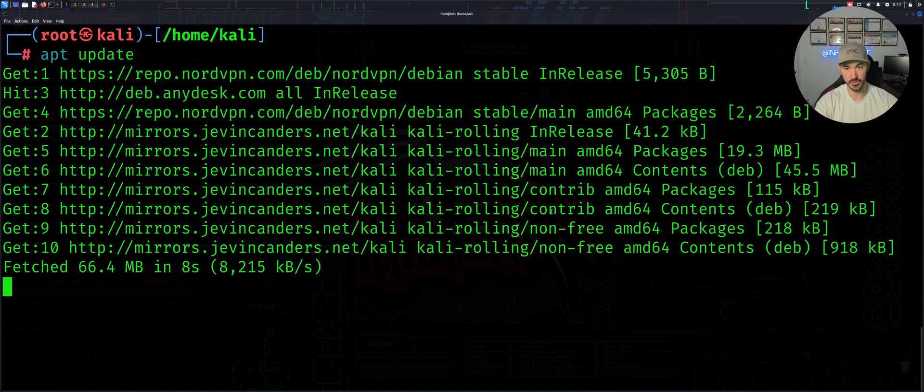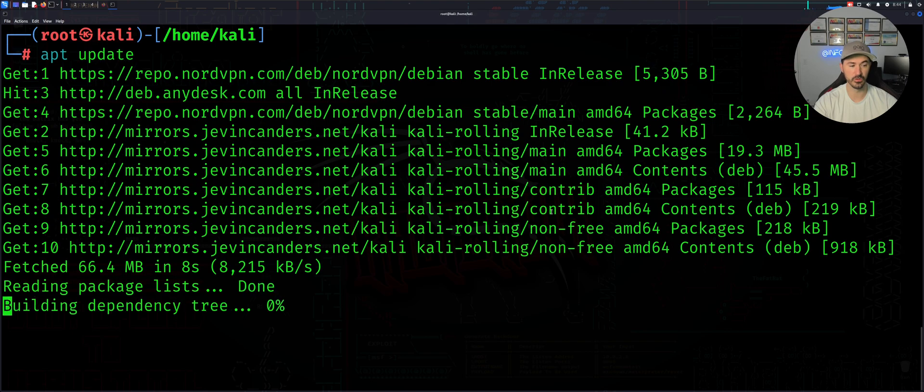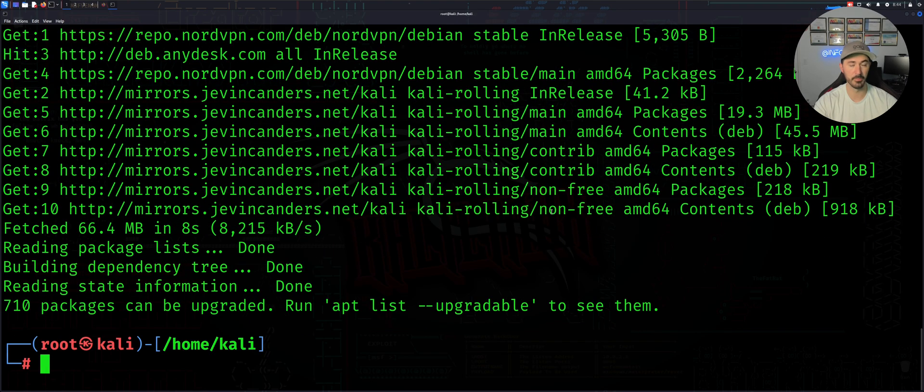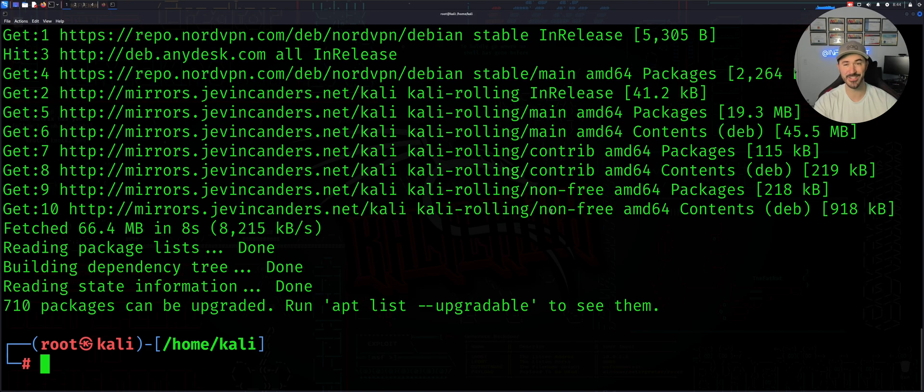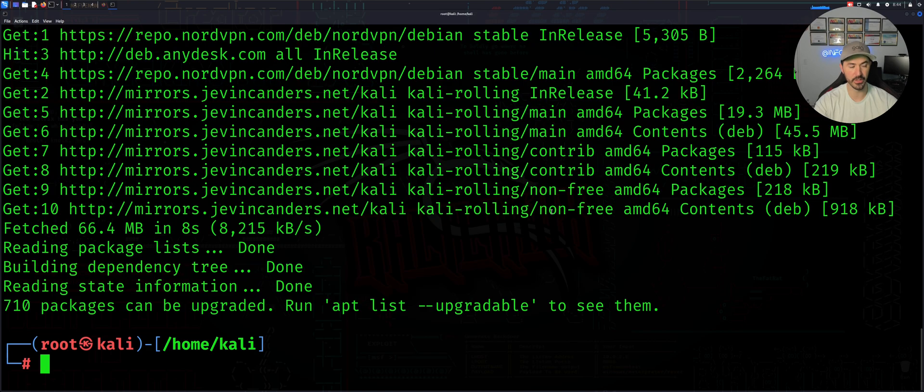Once this pulls down all the packages that are updated, like you see right here it built the dependency tree, it was reading the information, the state information was done, and now there's 710 packages to be upgraded. We installed them but now we have to upgrade them, right?